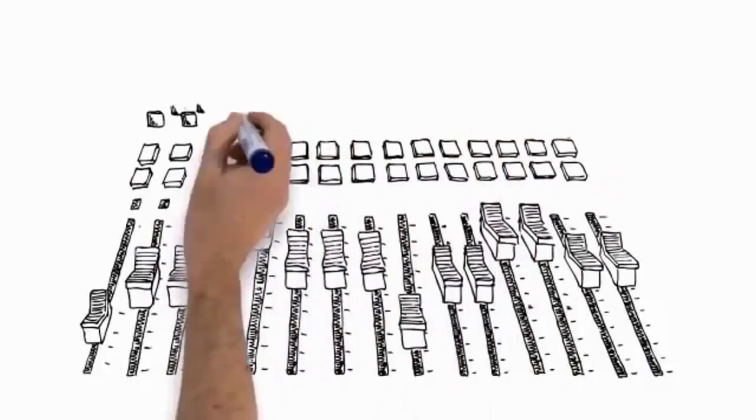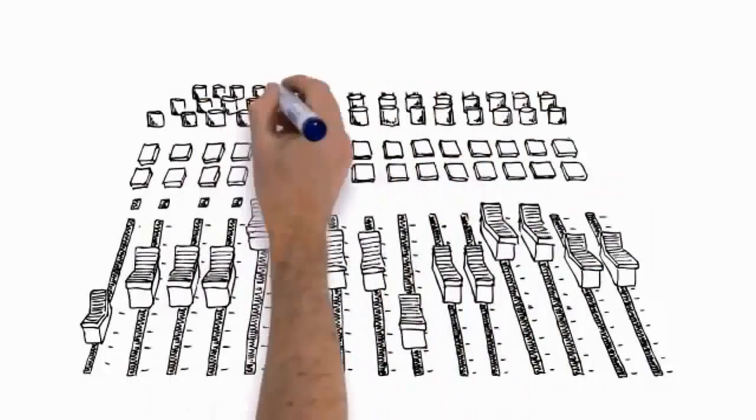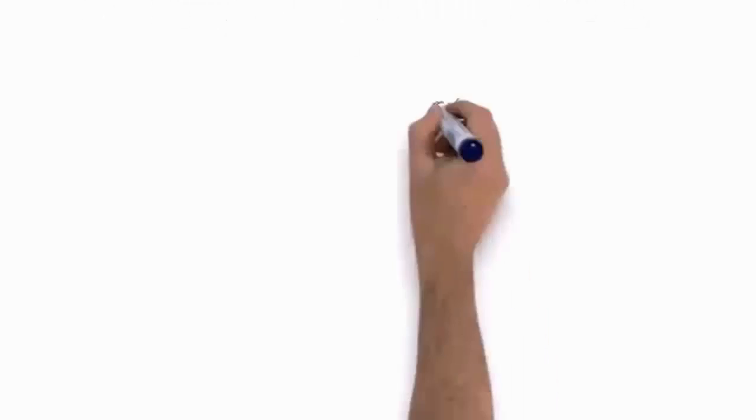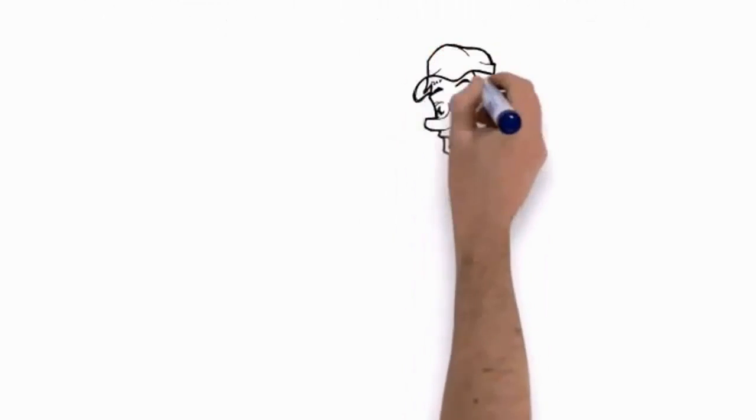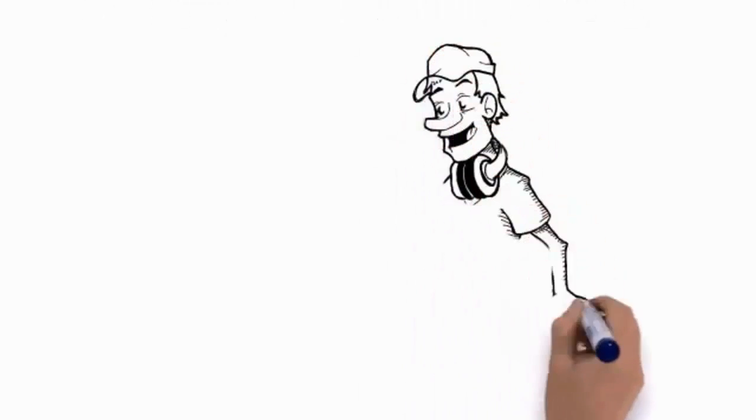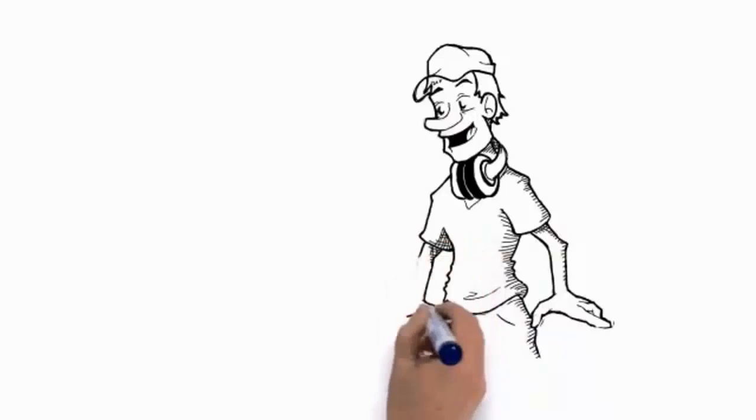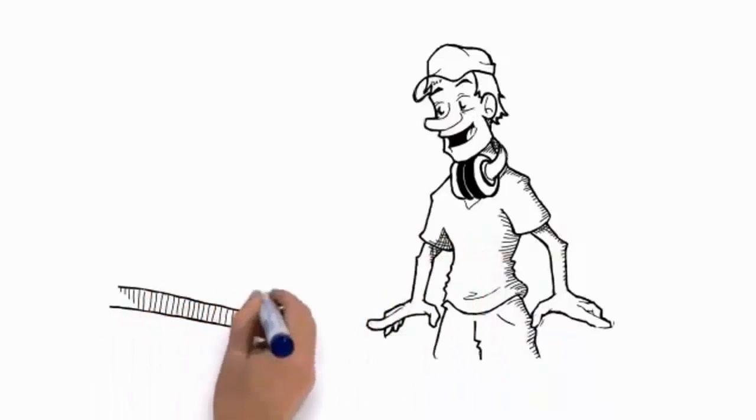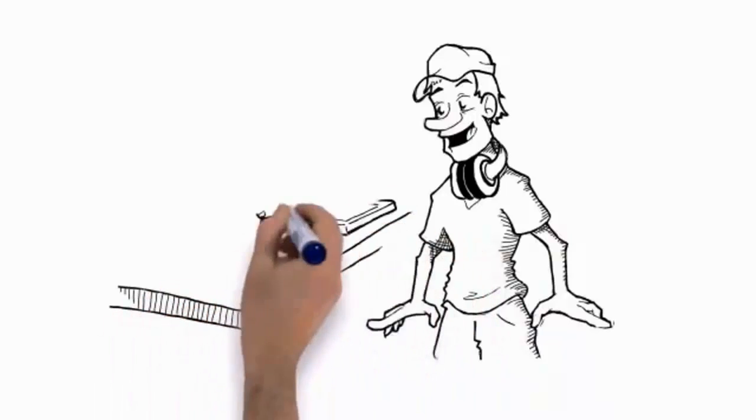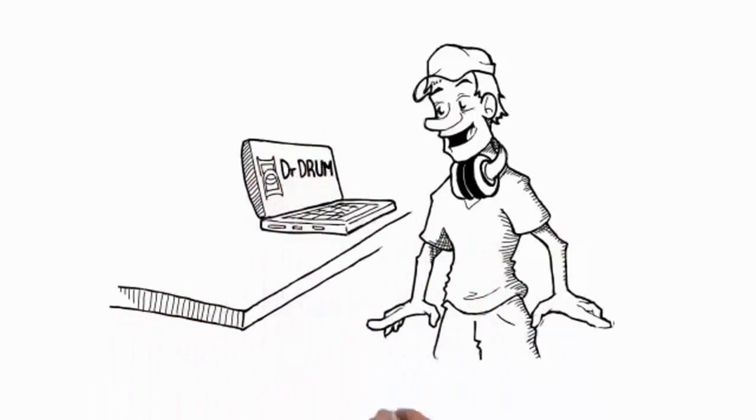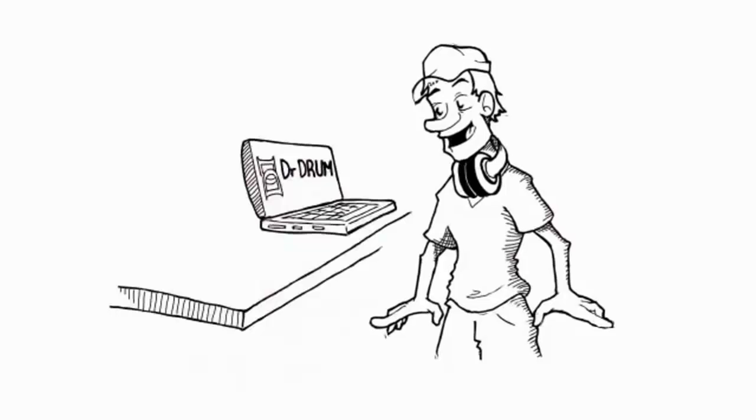Who wants to mess around with all that complicated stuff when you can be churning out beats that'll impress your gang? That's why it's drop-dead simple to start making bass-thumping beats with Dr. Drum. It's the first beat-making software that makes it connect the dots easy to use without compromising on quality or features.